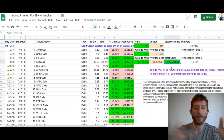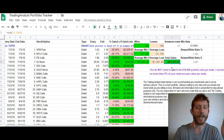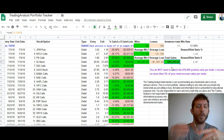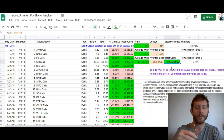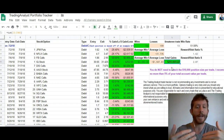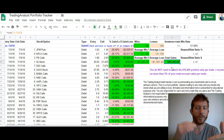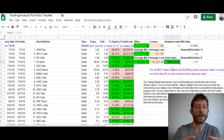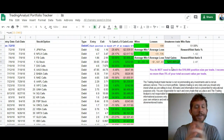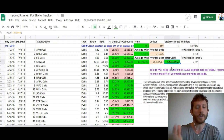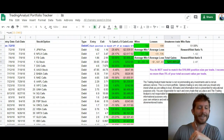You're going to get access to all that, plus a ton of educational content. Most importantly, you're getting access to these real-time trade alerts. When you sign up today, I'm going to start sending you these alerts as soon as you join. I look forward to seeing you in there. If you have any questions, let me know. I hope you make that decision for yourself, and I'll see you inside.